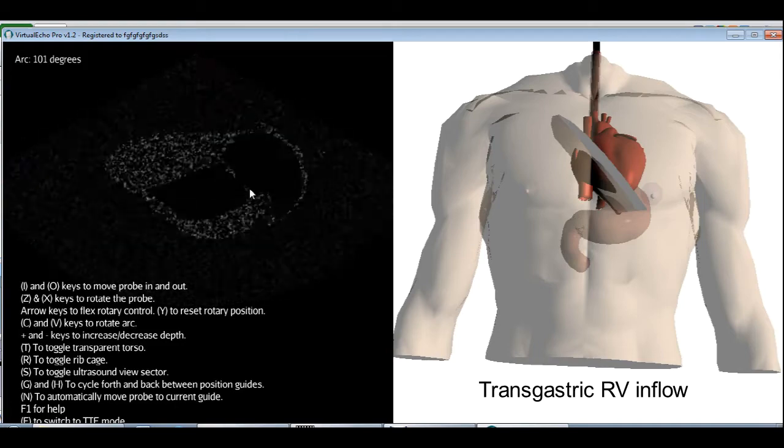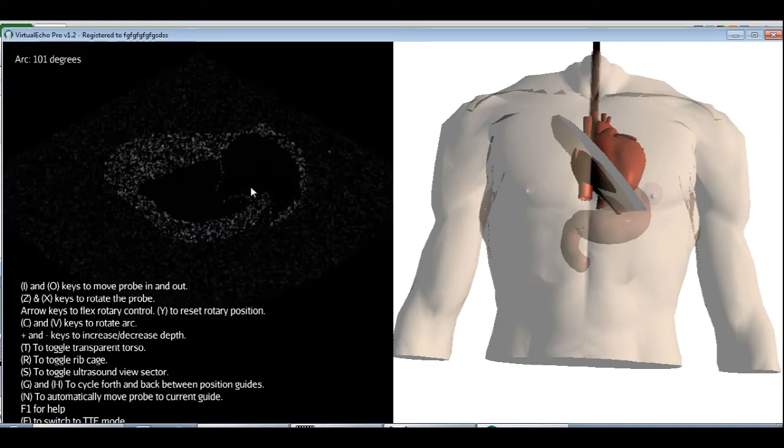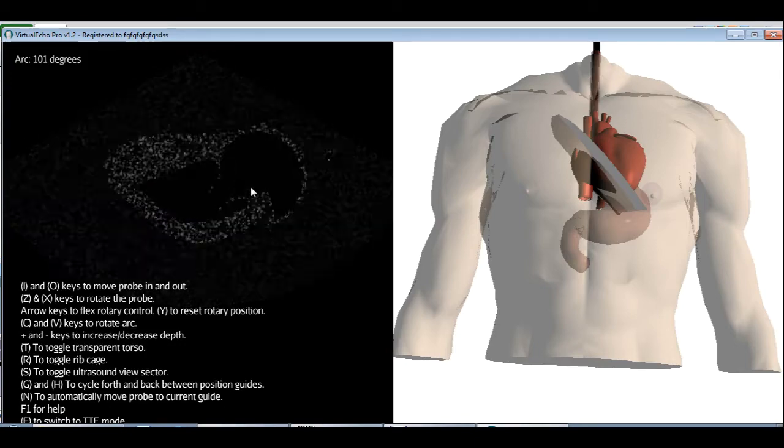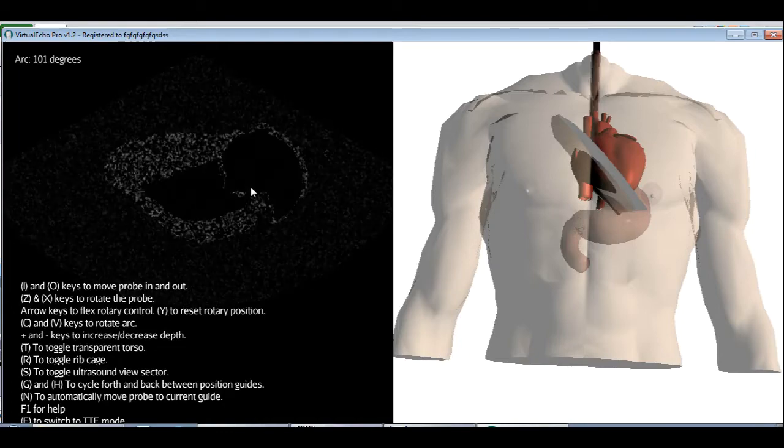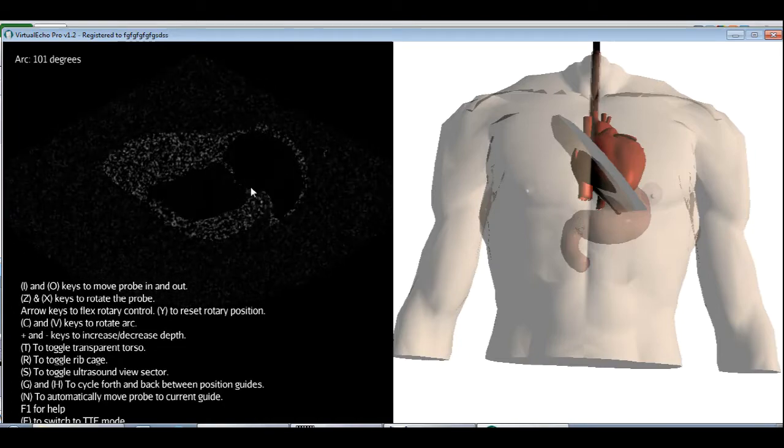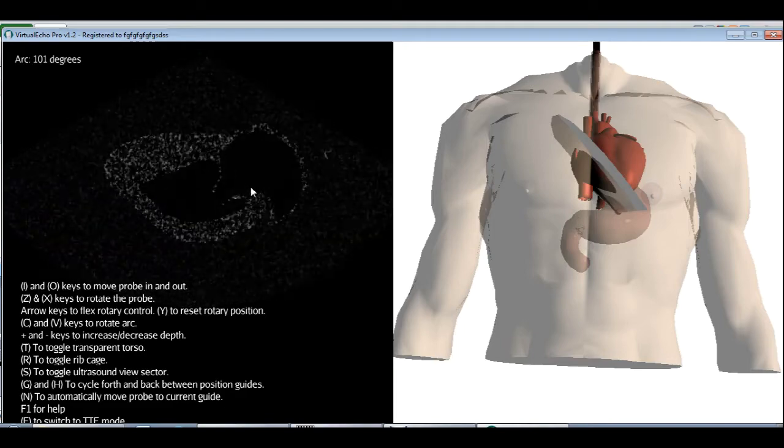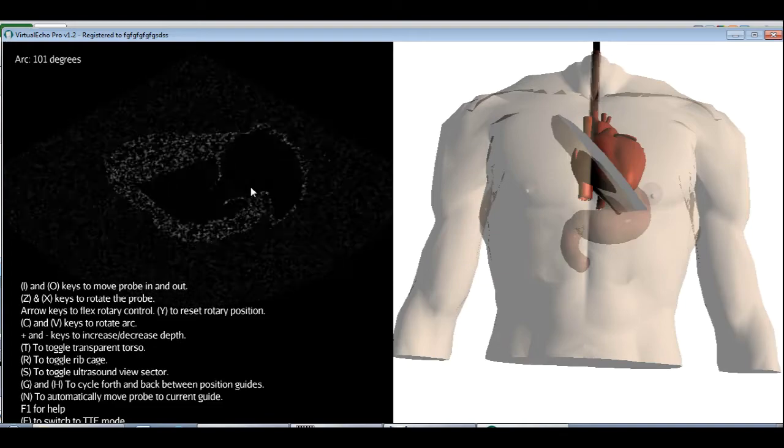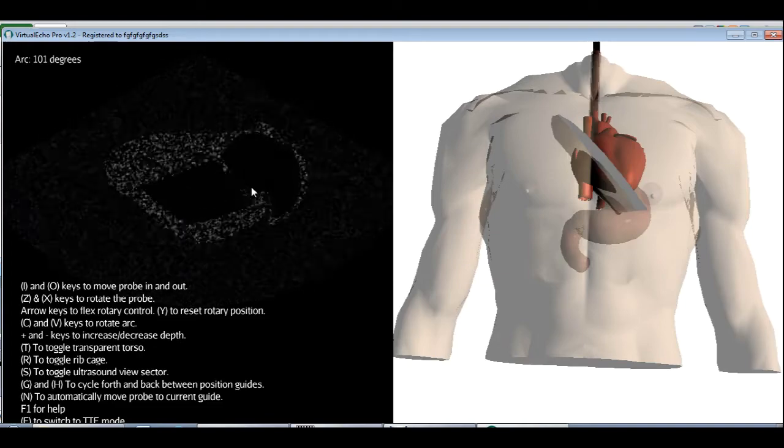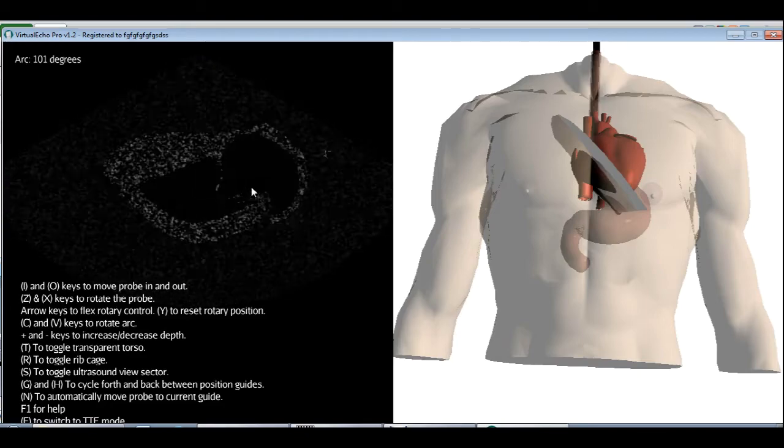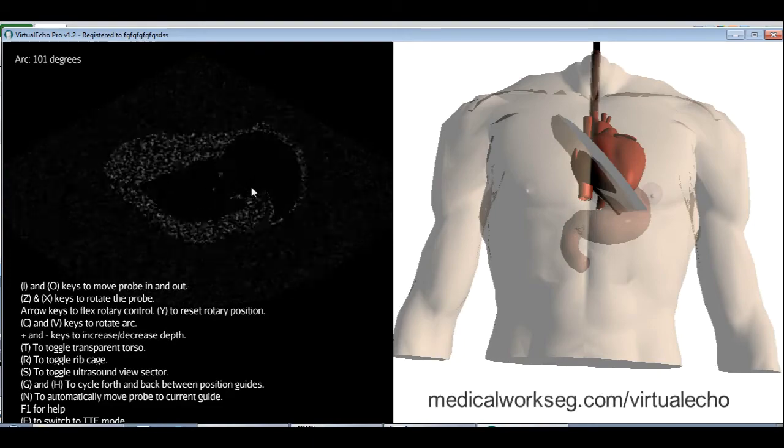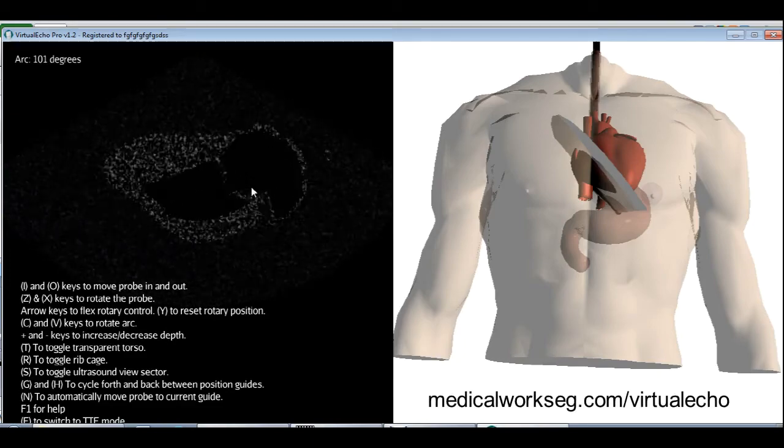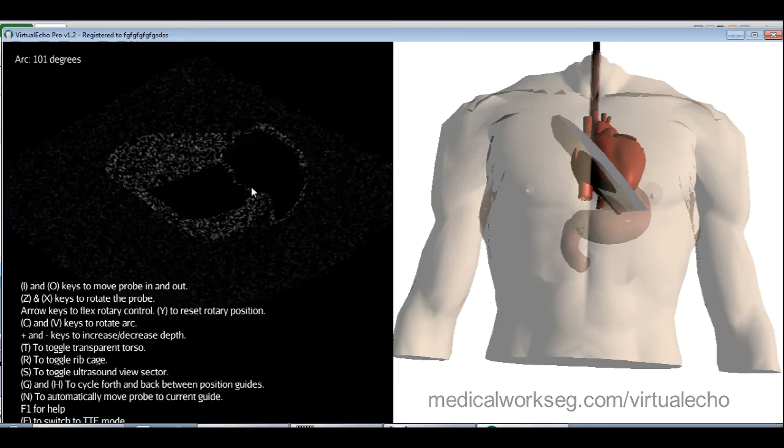This concludes our tutorial. I hope you found it useful and educational. This tutorial was made with VirtualEcho, the echocardiography simulator, and goes to show you just how easy to use and yet powerful VirtualEcho can be. No need for expensive equipment or real patients when you're still learning. Just use VirtualEcho to practice first and then move on to real patients when you're ready. If you're already an experienced echocardiographer, you can see the appeal in using VirtualEcho to explain to your students or to make tutorials such as this one, or even better. Thank you for watching. You can download or buy VirtualEcho at medicalworkseg.com slash virtual echo. The link can also be found below the video in the description.